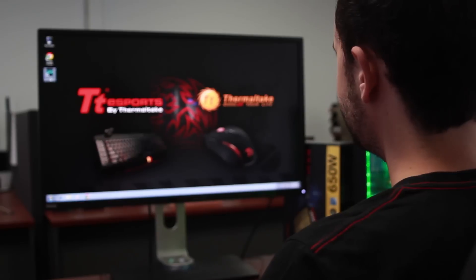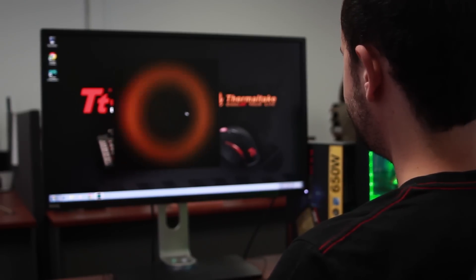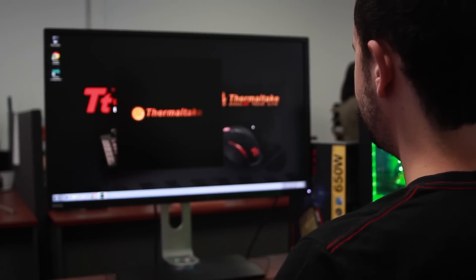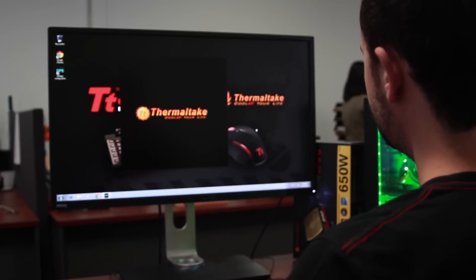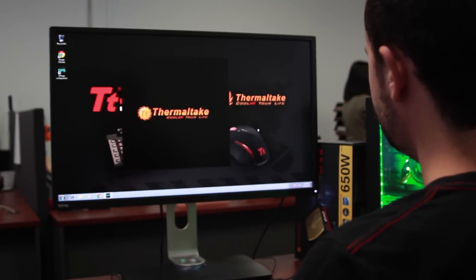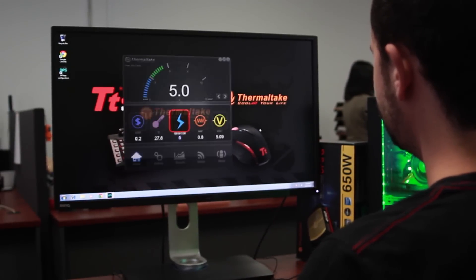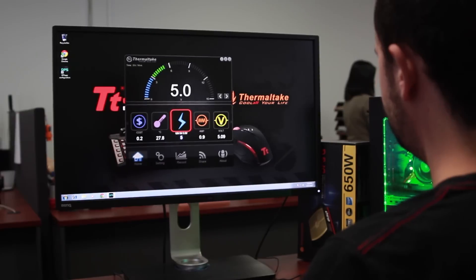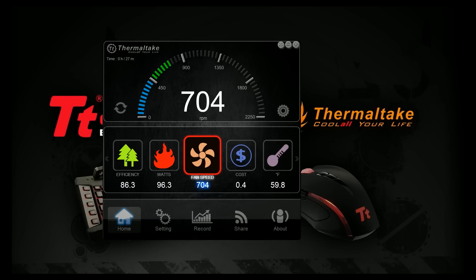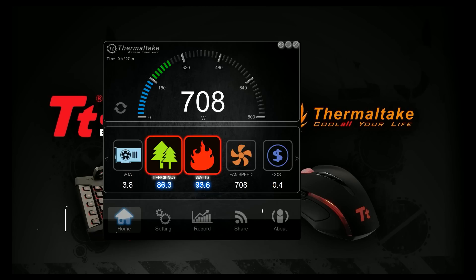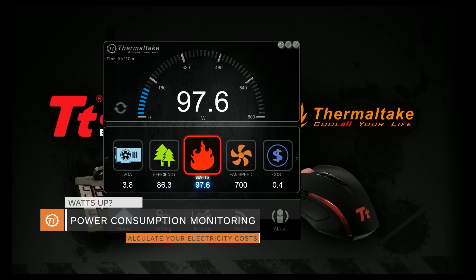With the Thermaltake DPS app software, users can easily monitor and analyze important system information thanks to an intuitive graphical user interface. The DPS app software is simple to navigate and lets you monitor and record important hardware data.